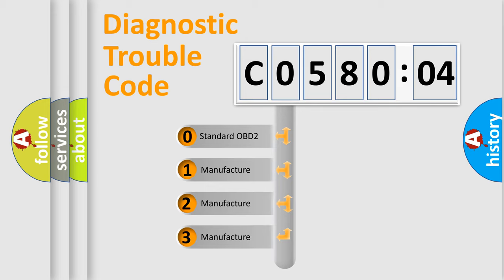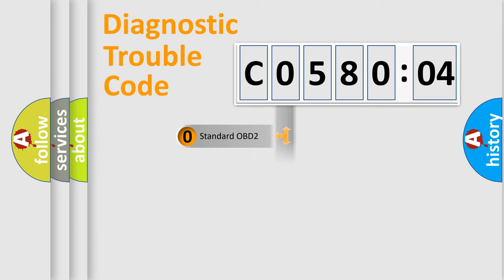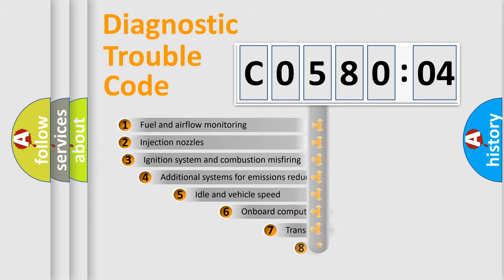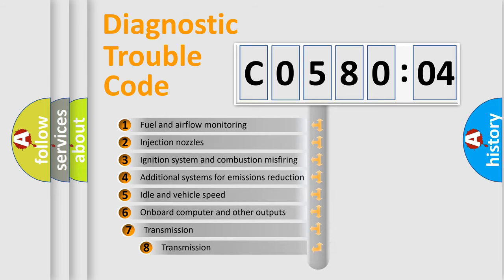If the second character is expressed as zero, it is a standardized error. In the case of numbers 1, 2, 3, it is a more prestigious expression of the car-specific error.